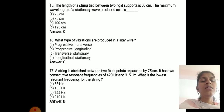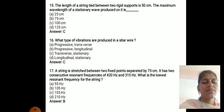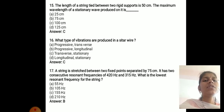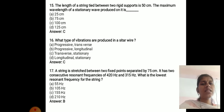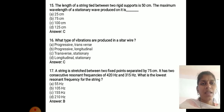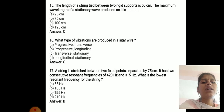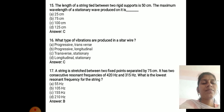A string tied between two rigid supports of length 50 cm: the maximum wavelength of a stationary wave produced is 100 cm. The type of vibrations produced in a sitar wire are transverse stationary waves.